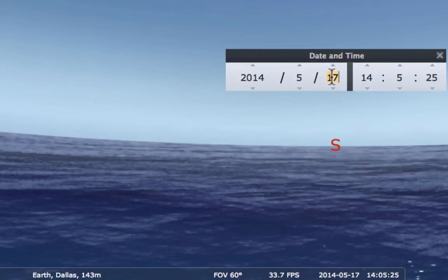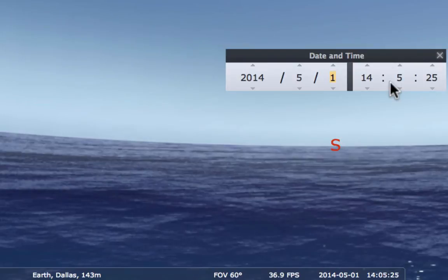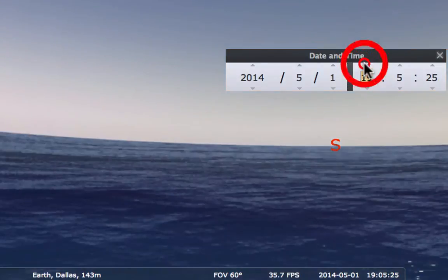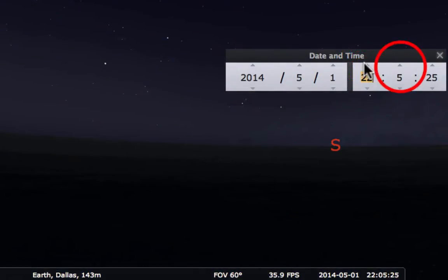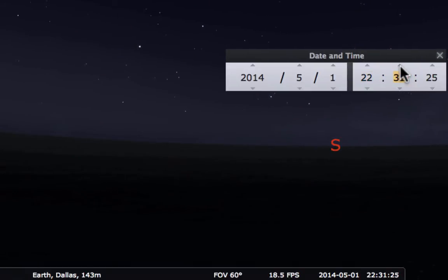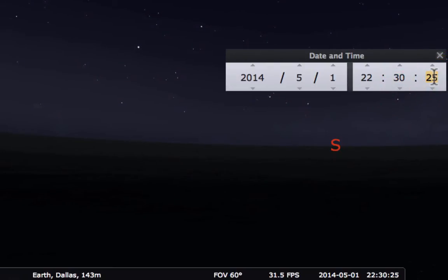The year doesn't matter, but it's 2014 so we'll keep it there. The time we want to set to 2230 — that's 10:30 p.m. This gets us the central daylight time, so it'll be nice and dark.